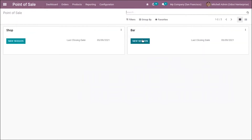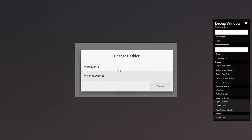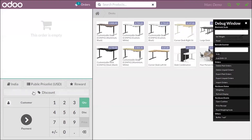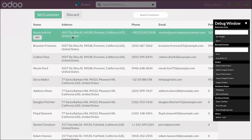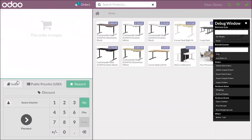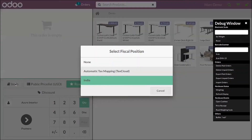Now let's start a new session. We can choose our Azure India customer, and you can see by default India is set on the customer. Also, for the point of sale, we have set India as the default. If you want to change it, you can adjust it to another fiscal position or choose none.